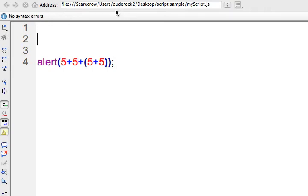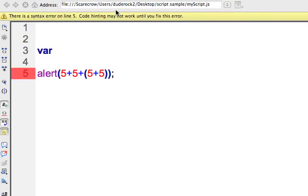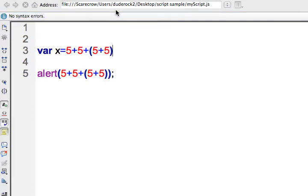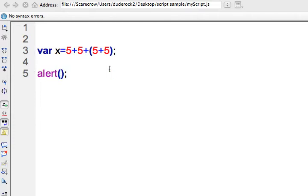You can have a variable — I'll just say X to keep it simple — and it could equal what I just wrote in my alert. So 5 plus 5 plus 5 plus 5, meaning X would be equal to 20. If I alerted X, it would produce 20.